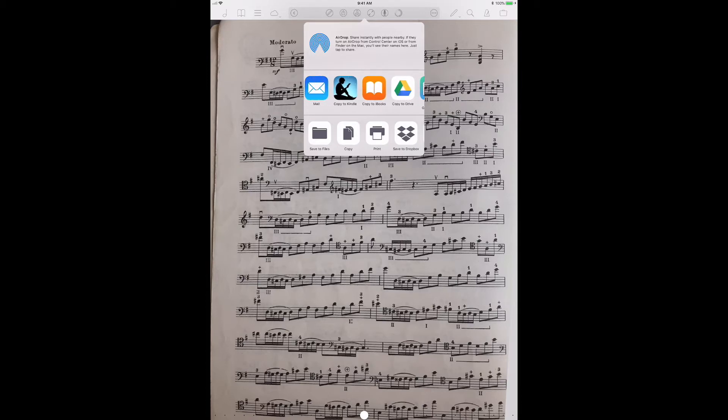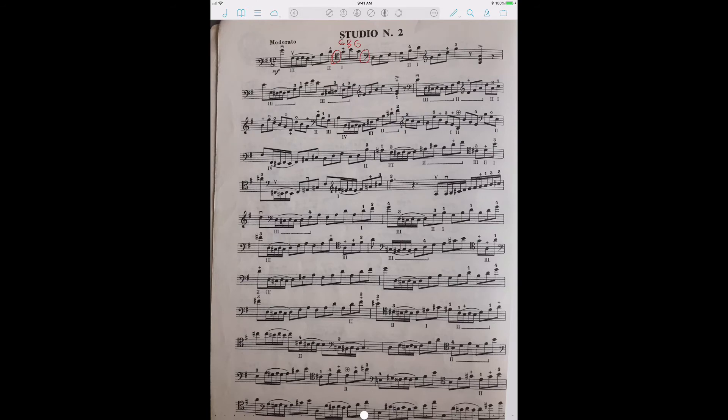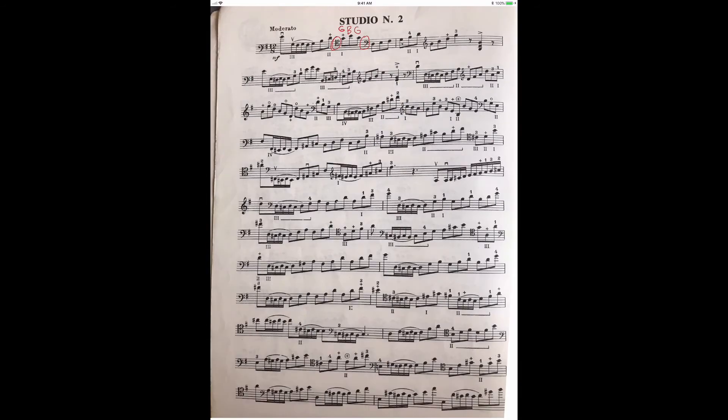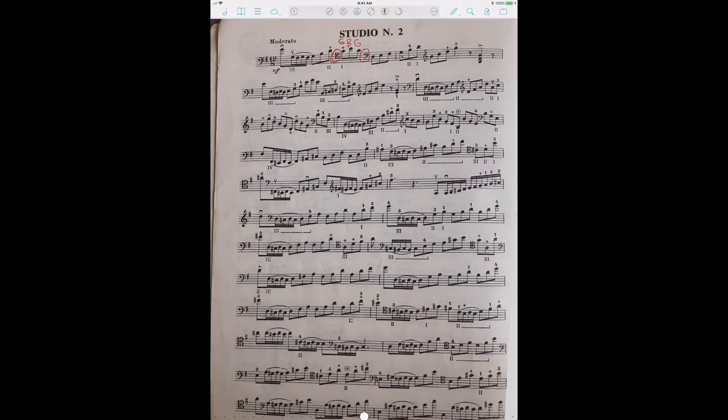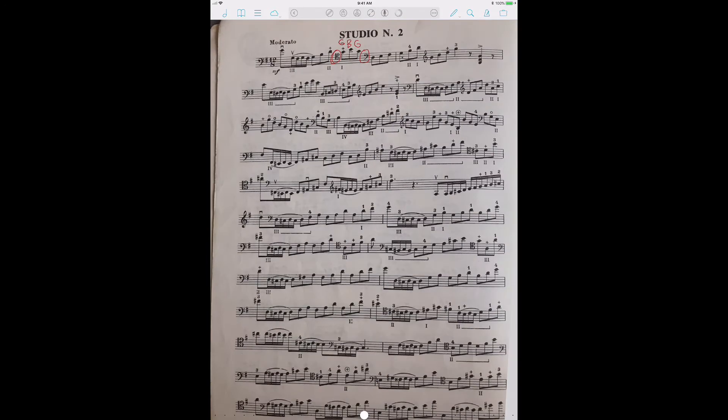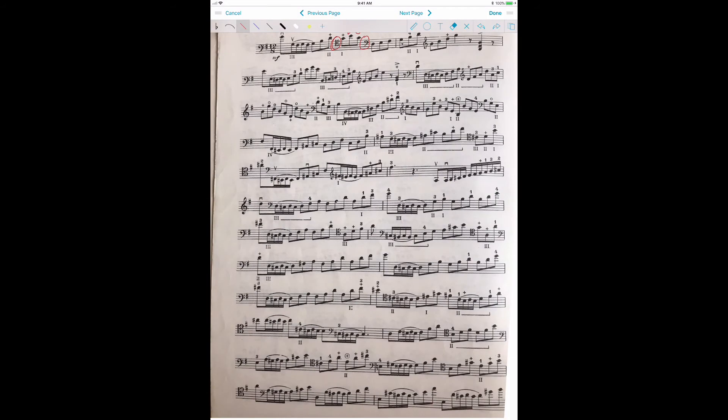So you can click there and then you can do all sorts of things, email it, put it in a different program, save it to Dropbox, print it, which is something I do a lot. And that's how that works. You can also clean up your scores a little bit. The annotation mode is quite flexible.